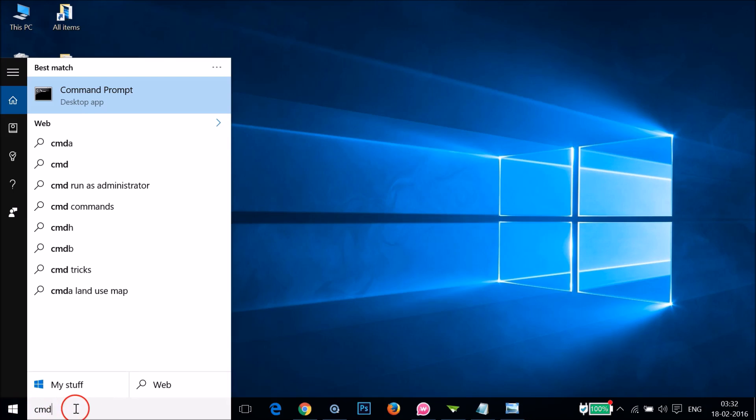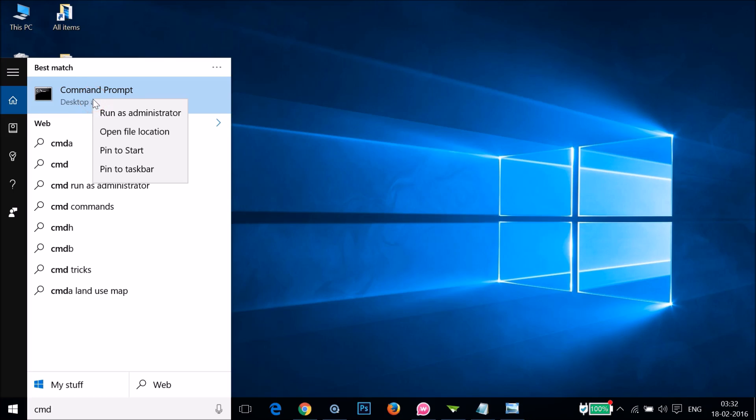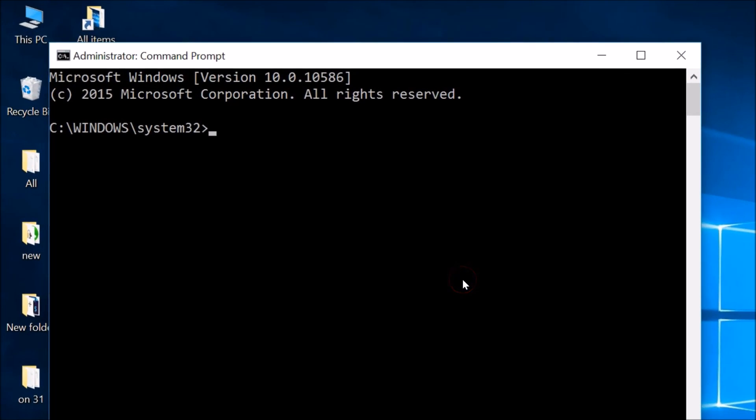Just right-click and then click on Run as Administrator. You have to type netsh winsock reset.